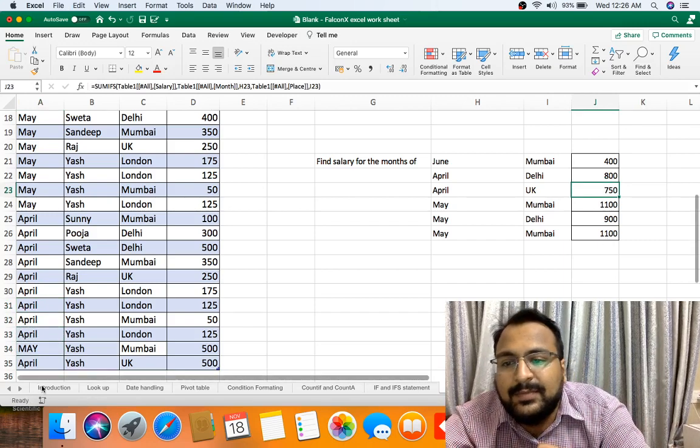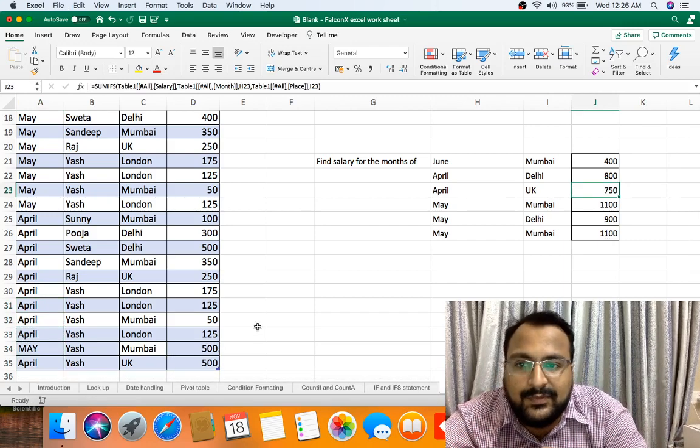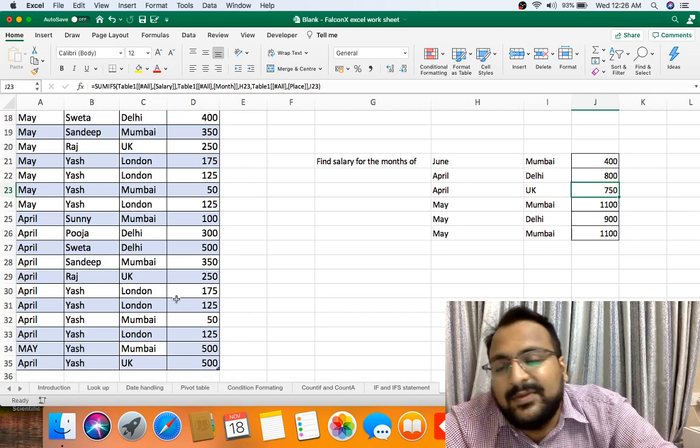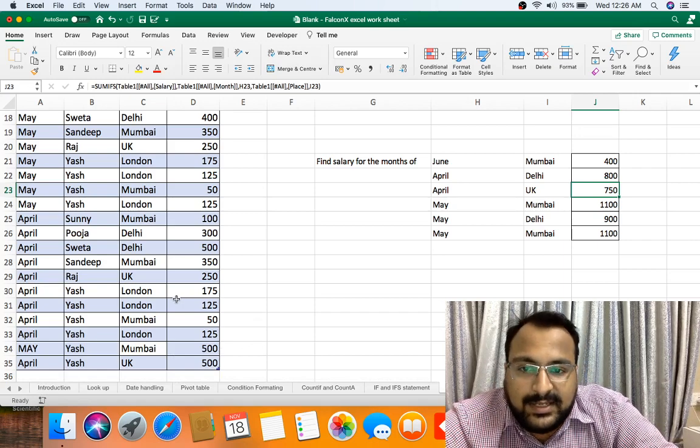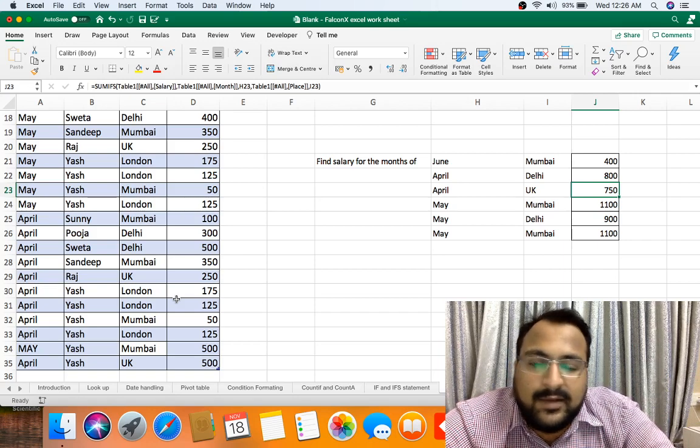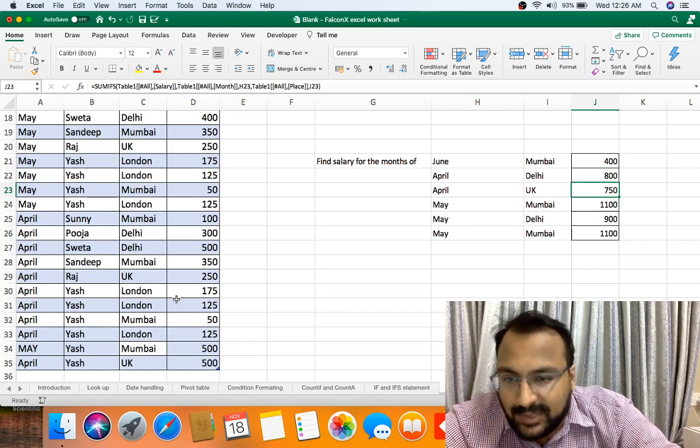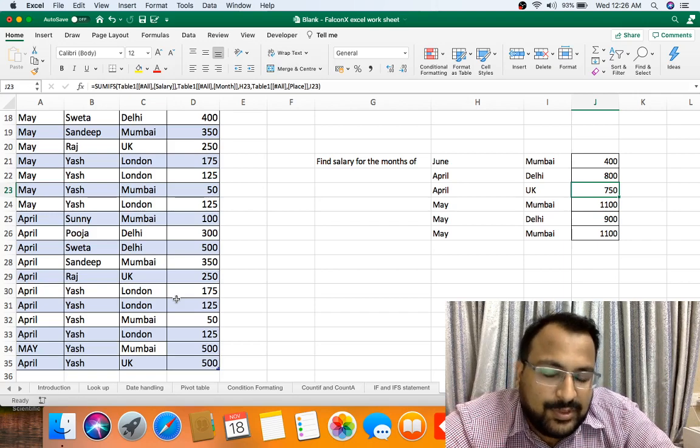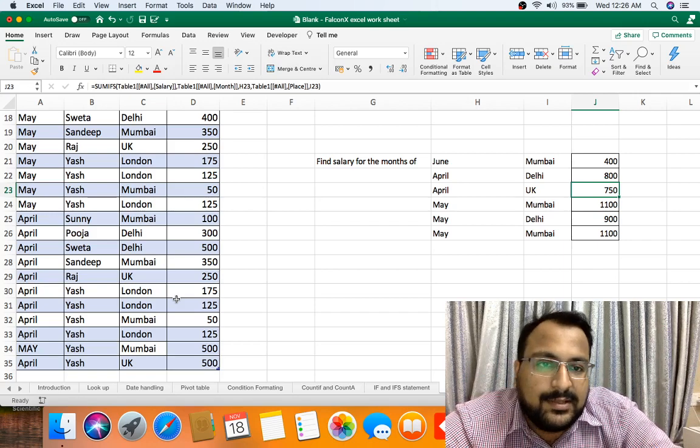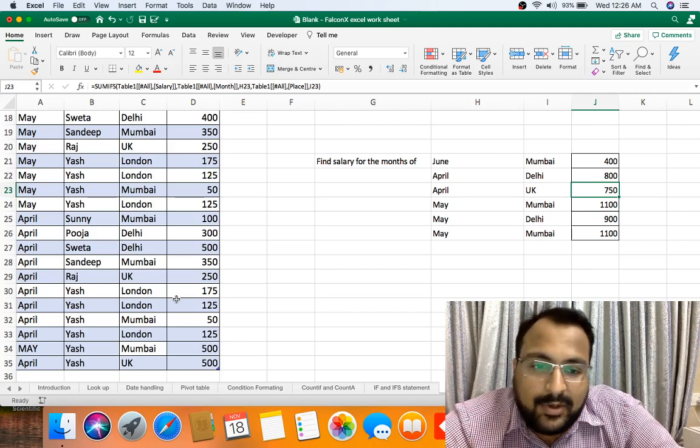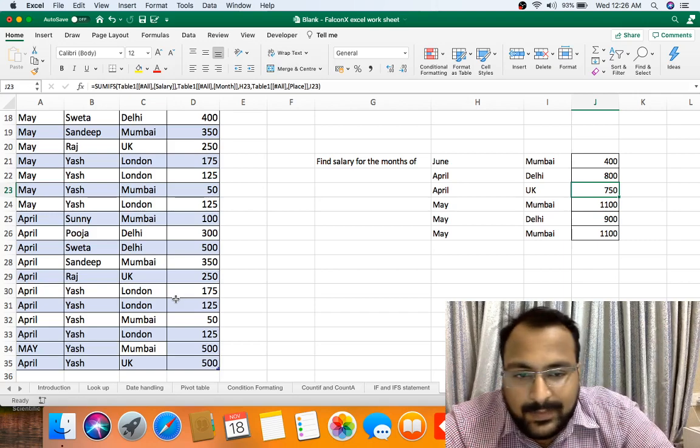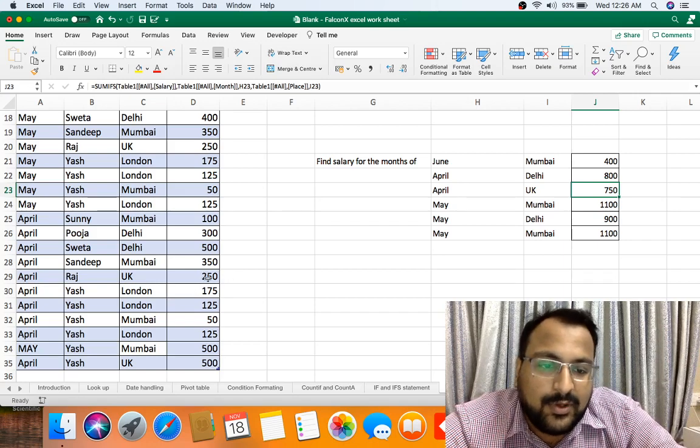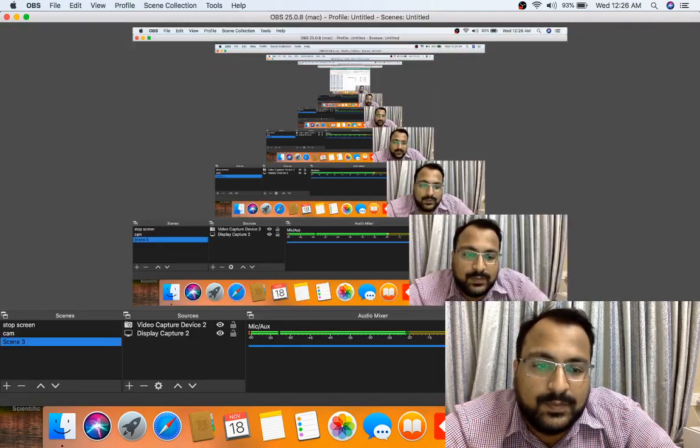So this was all about SUMIF and SUMIFS condition in Excel and a bonus tip: how to handle additional data keeps on coming. Thank you for watching our video. If you liked the video, please share, subscribe, and all your comments are welcome. Please comment on our comment box. We are happy to solve all your queries. Thank you.